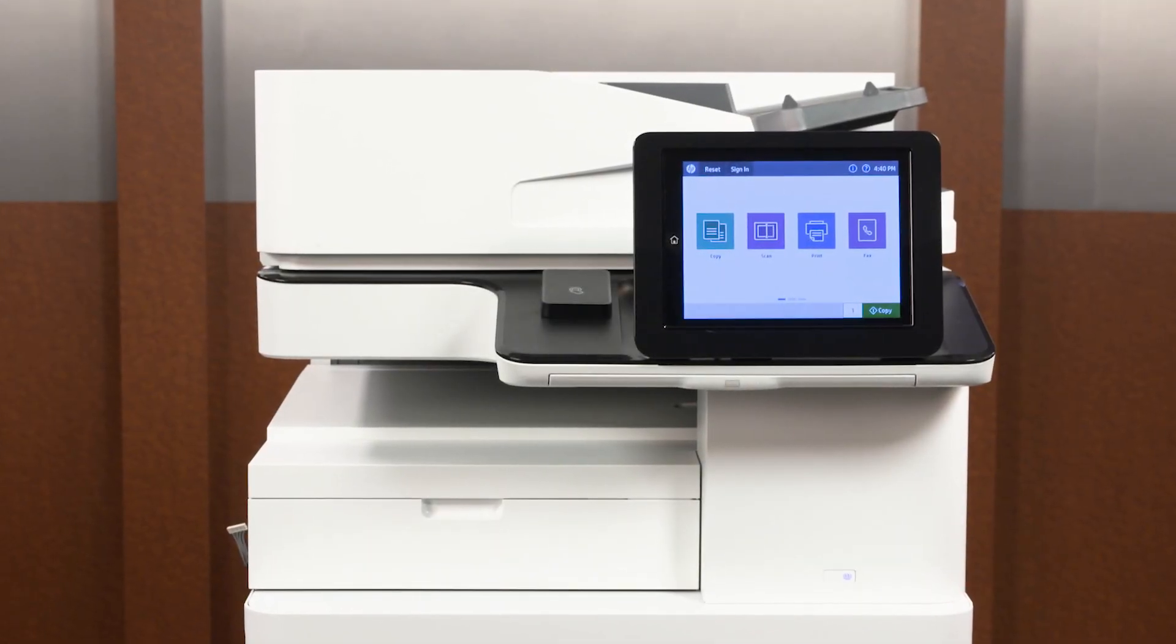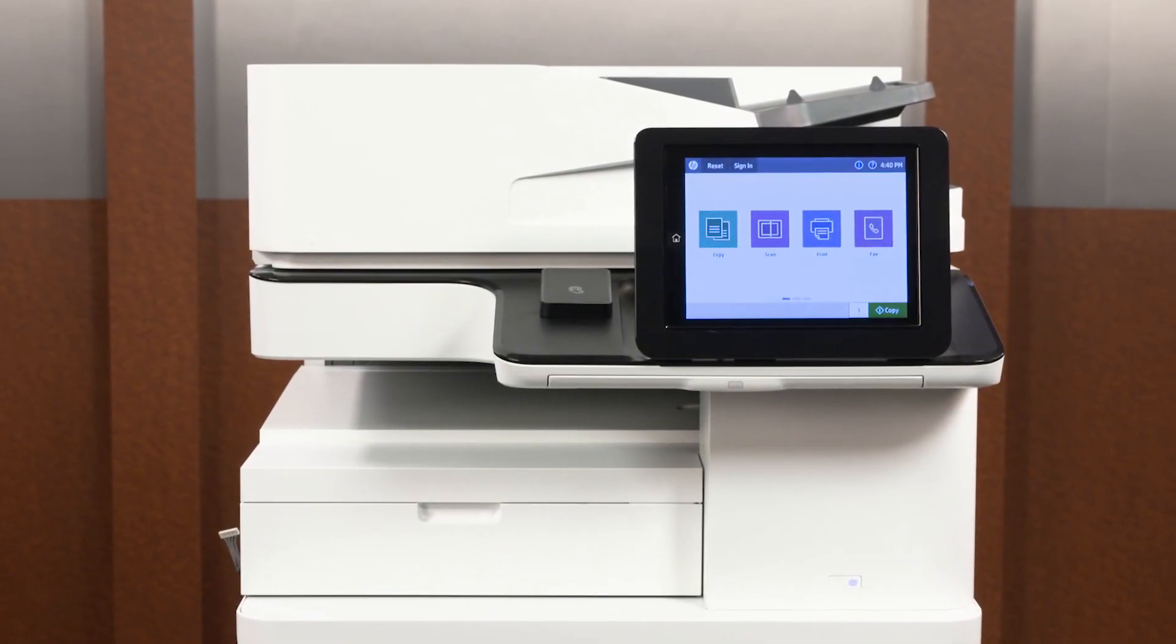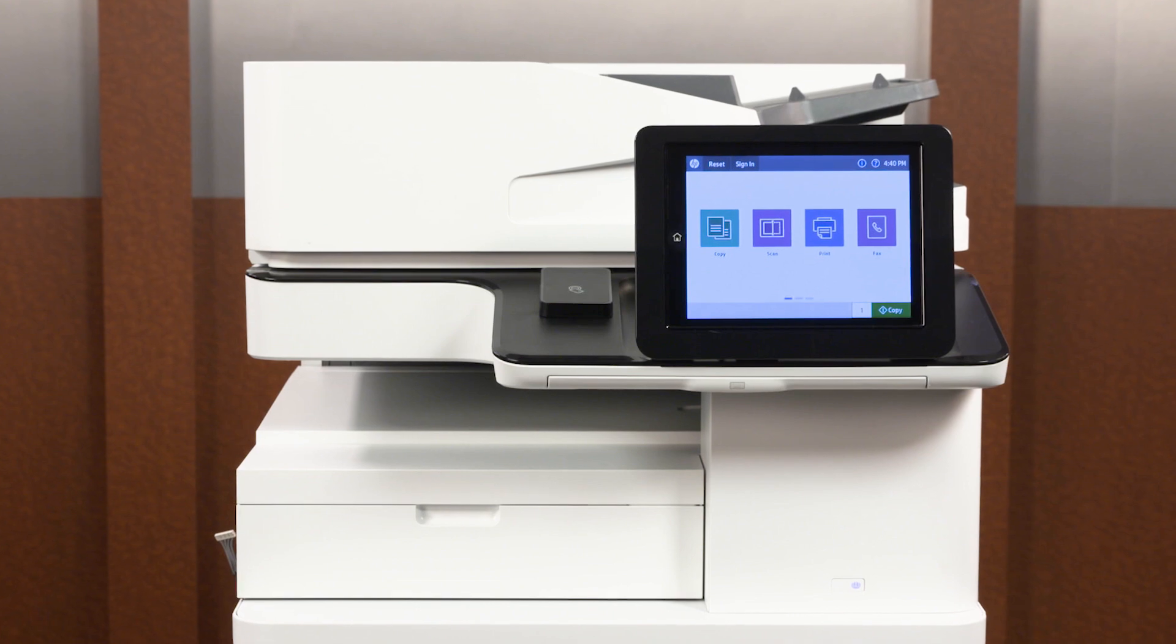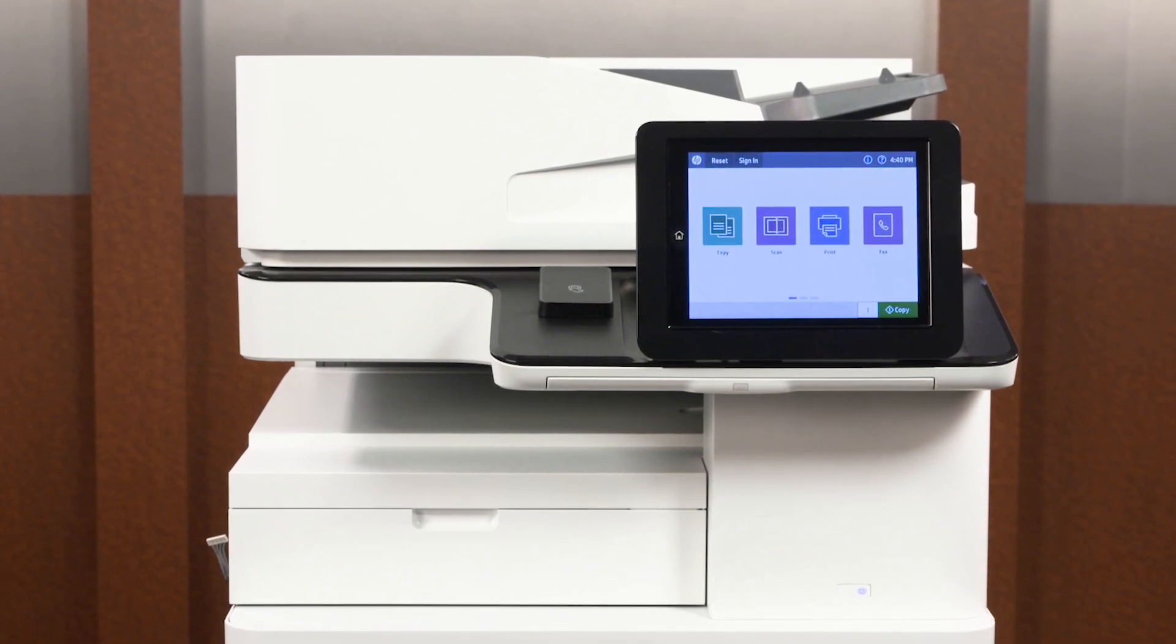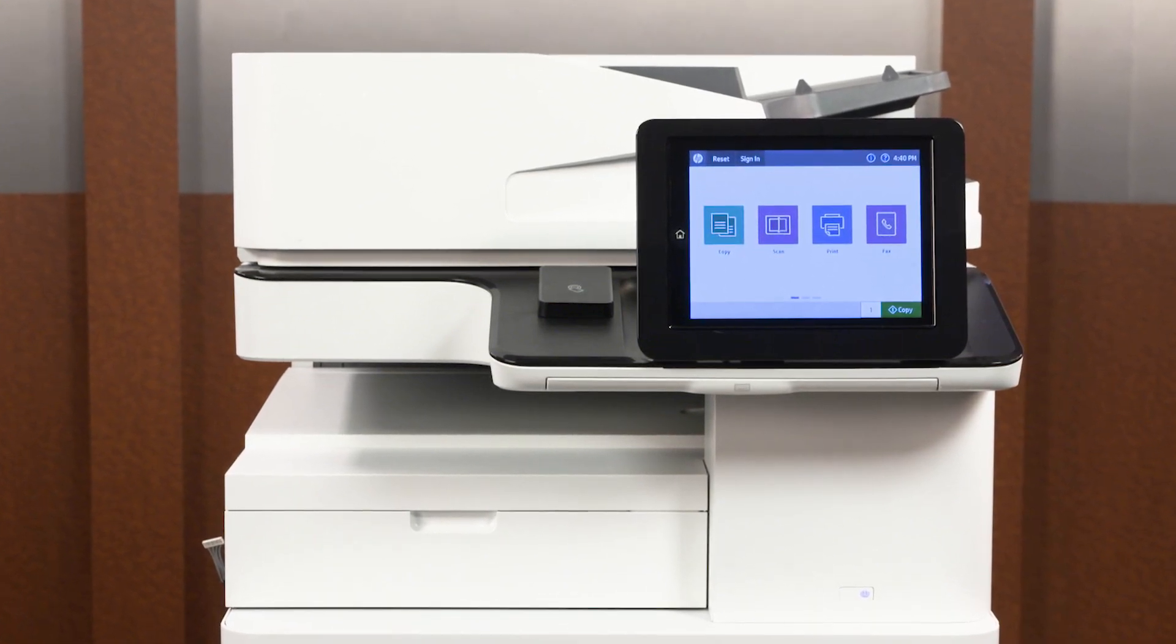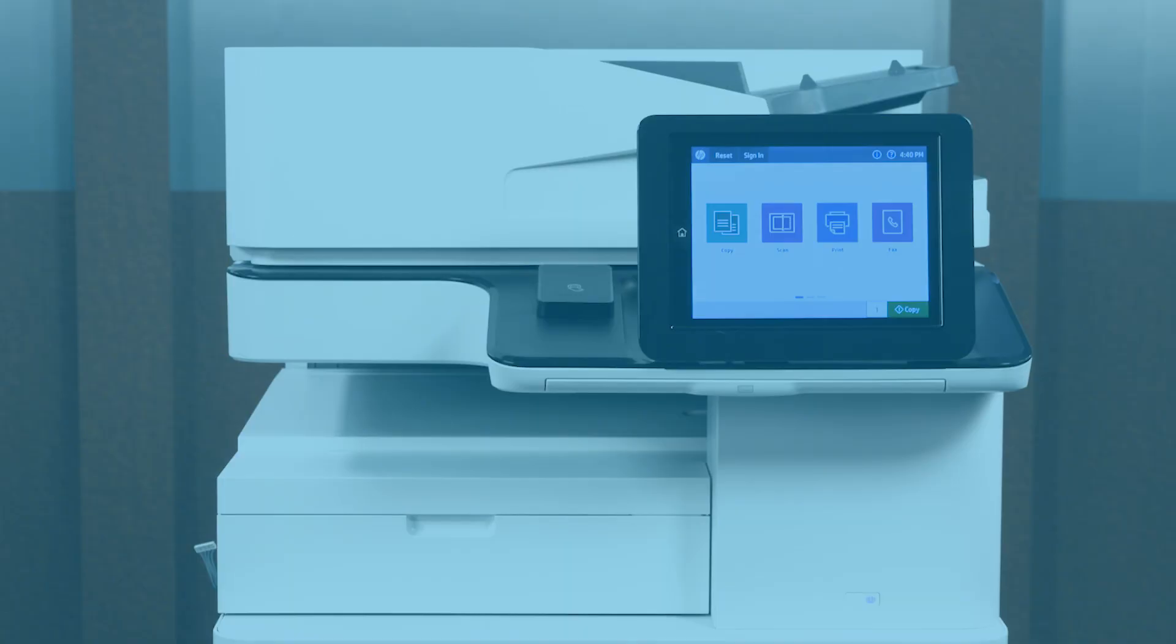On HP LaserJet, PageWide, and OfficeJet Enterprise MFPs with FutureSmart 4.7 or later, duplicate settings from one printer to another.